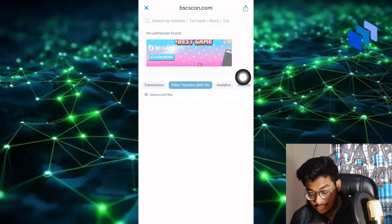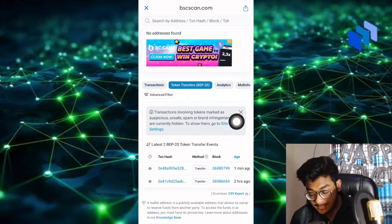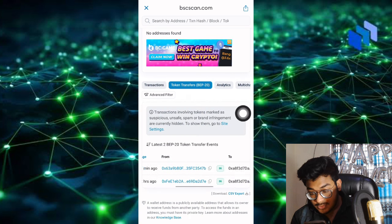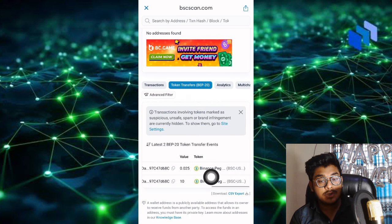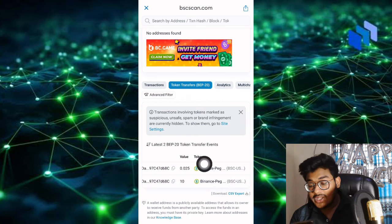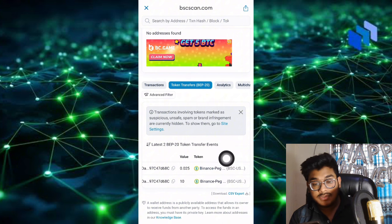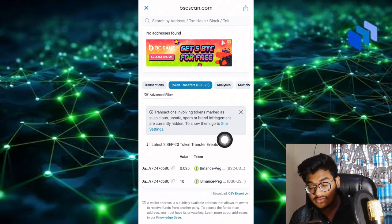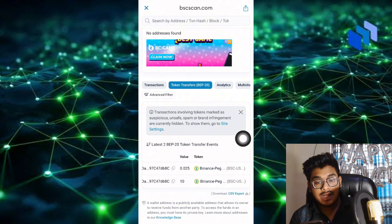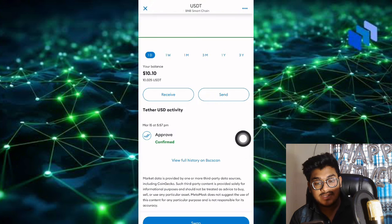Transfer to BEP20 token transfer. You can see one minute ago I just received 0.025 USDT.